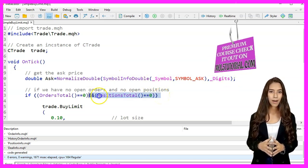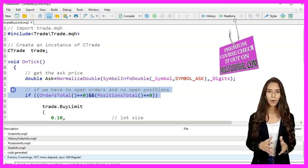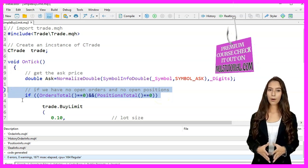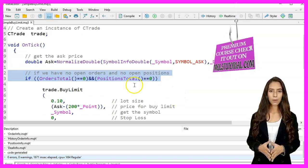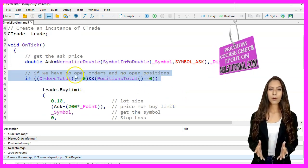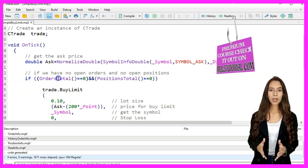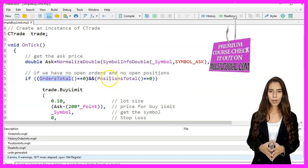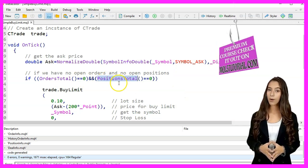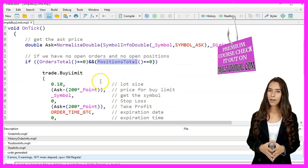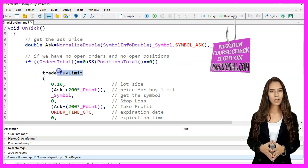We check if there are no open orders and no open positions by using OrdersTotal and PositionsTotal functions. If there are no open orders and no open positions,